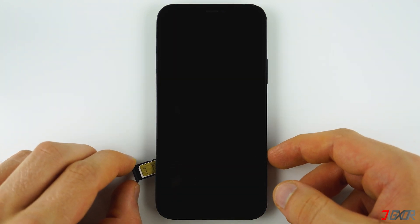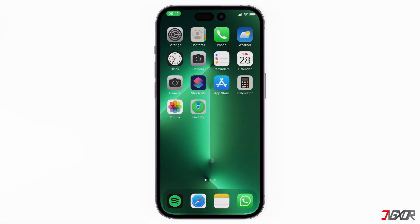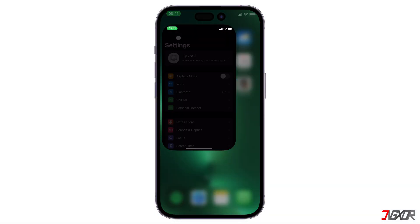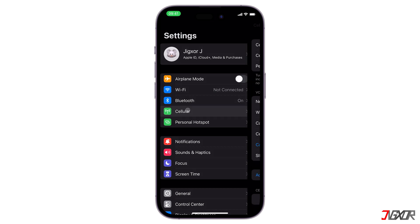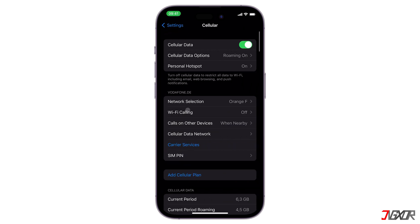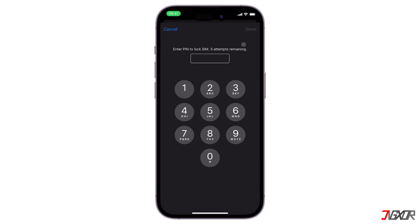To enable the SIM PIN, first make sure that your SIM card is inserted. Then open Settings and go to Cellular Data. Find the SIM card section where the SIM PIN is located, tap on it, and enable the button for SIM PIN to lock your SIM. You will be asked to enter your PIN.